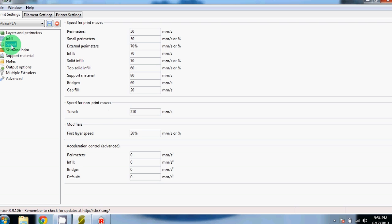Next is Speed. In this section, I would suggest copying the numbers we have, or you can experiment around. We find these to give the best results and best quality prints.